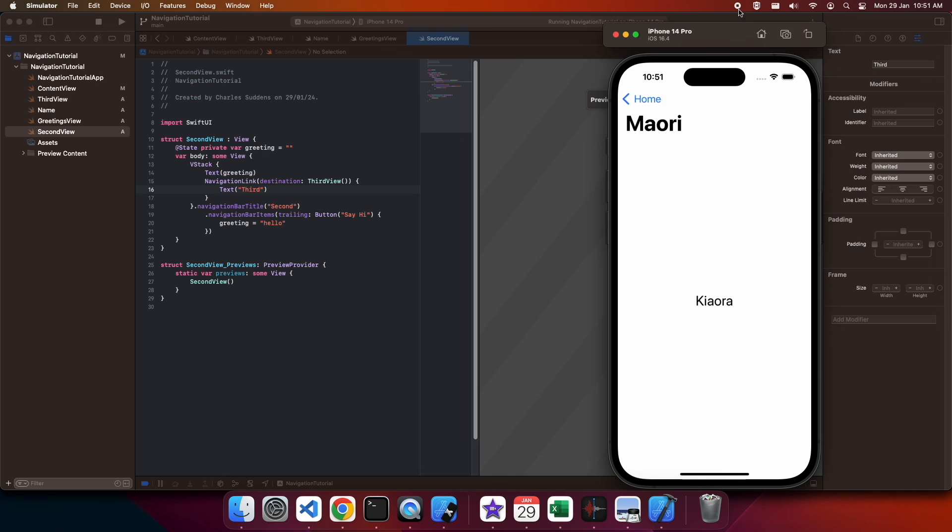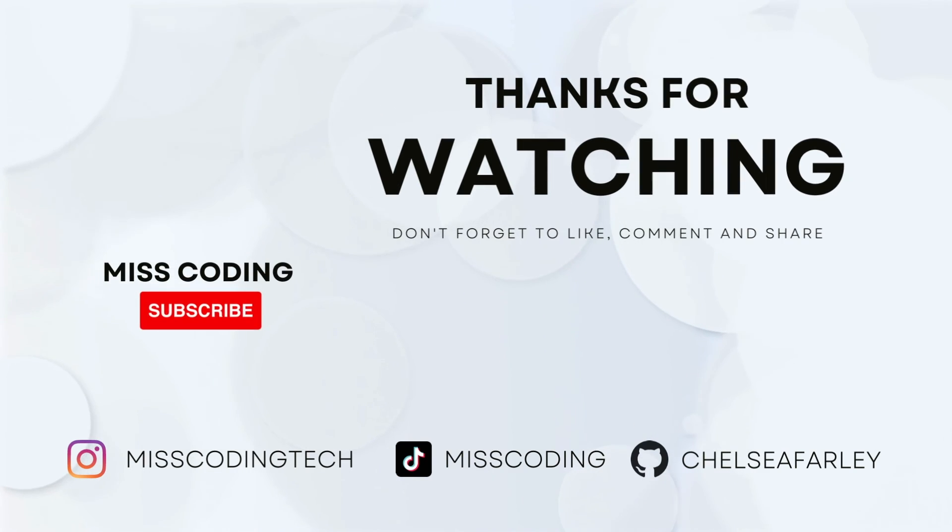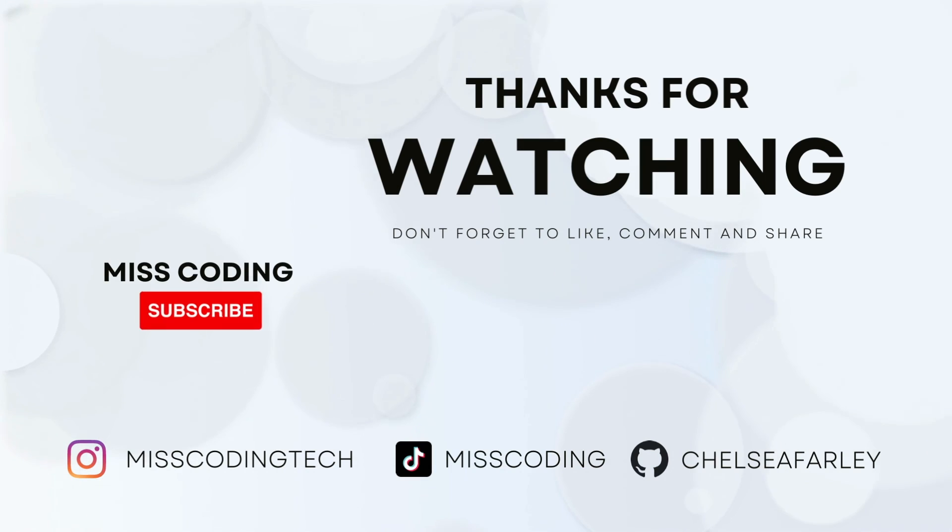I hope you've enjoyed this tutorial. If you have, please like and subscribe for more content. All my code will be available on GitHub.